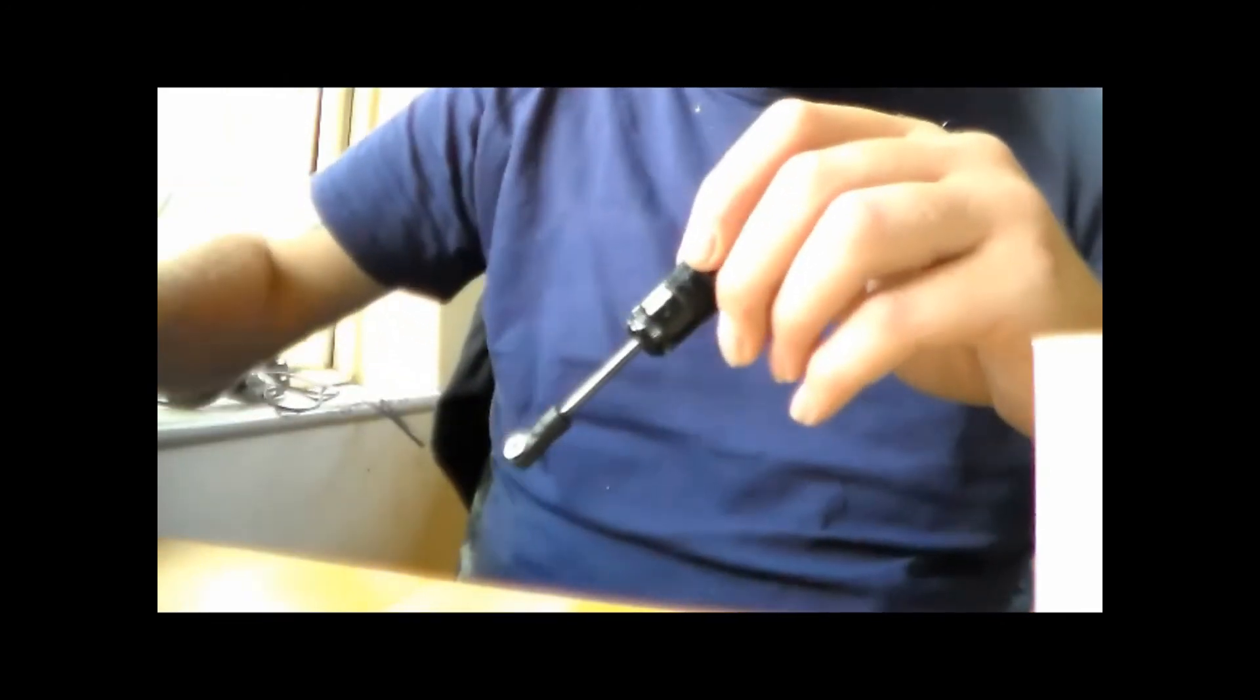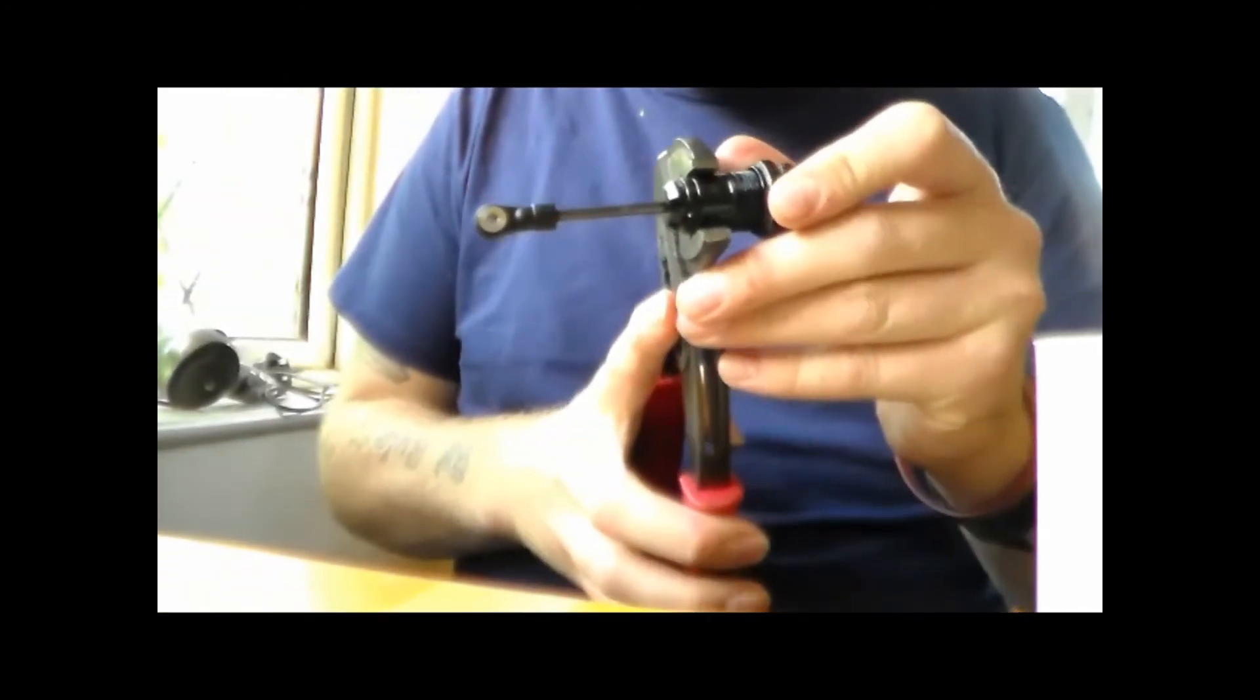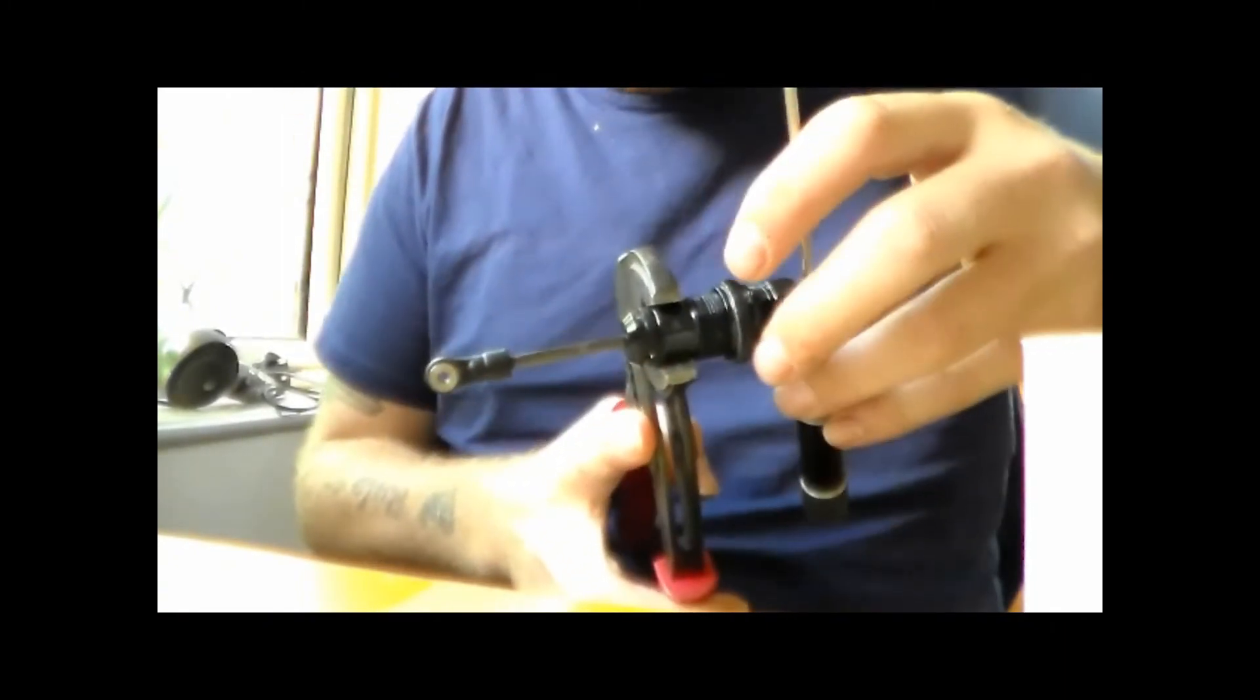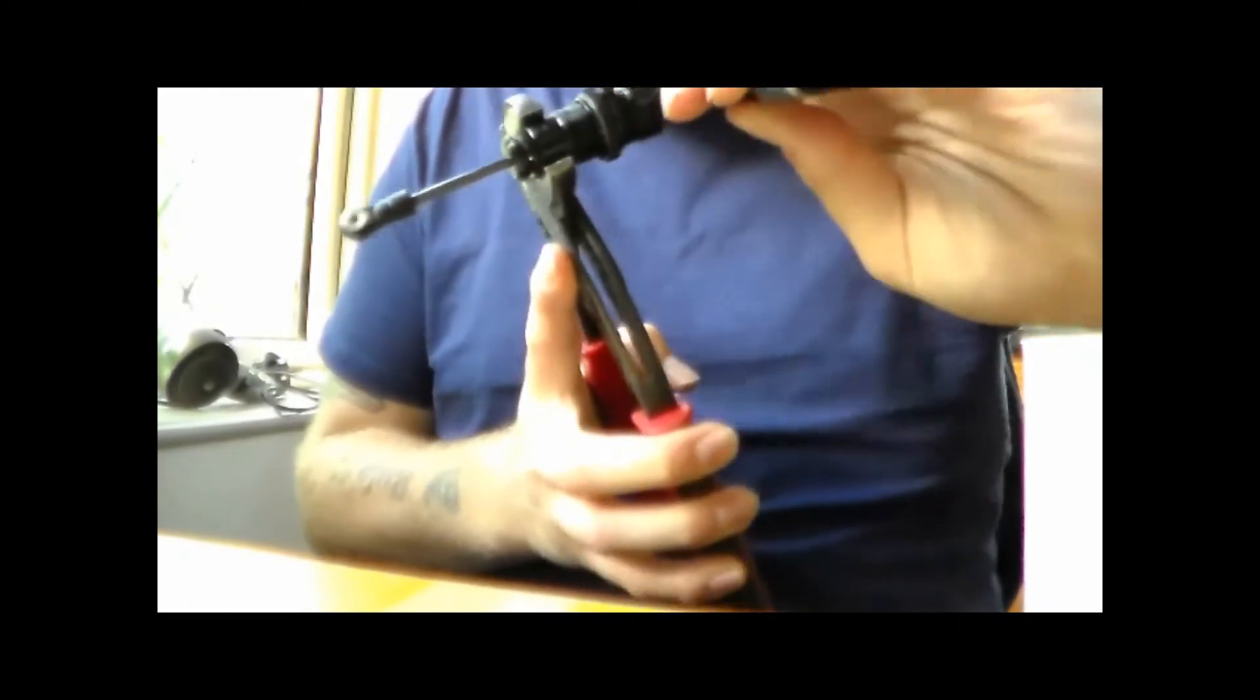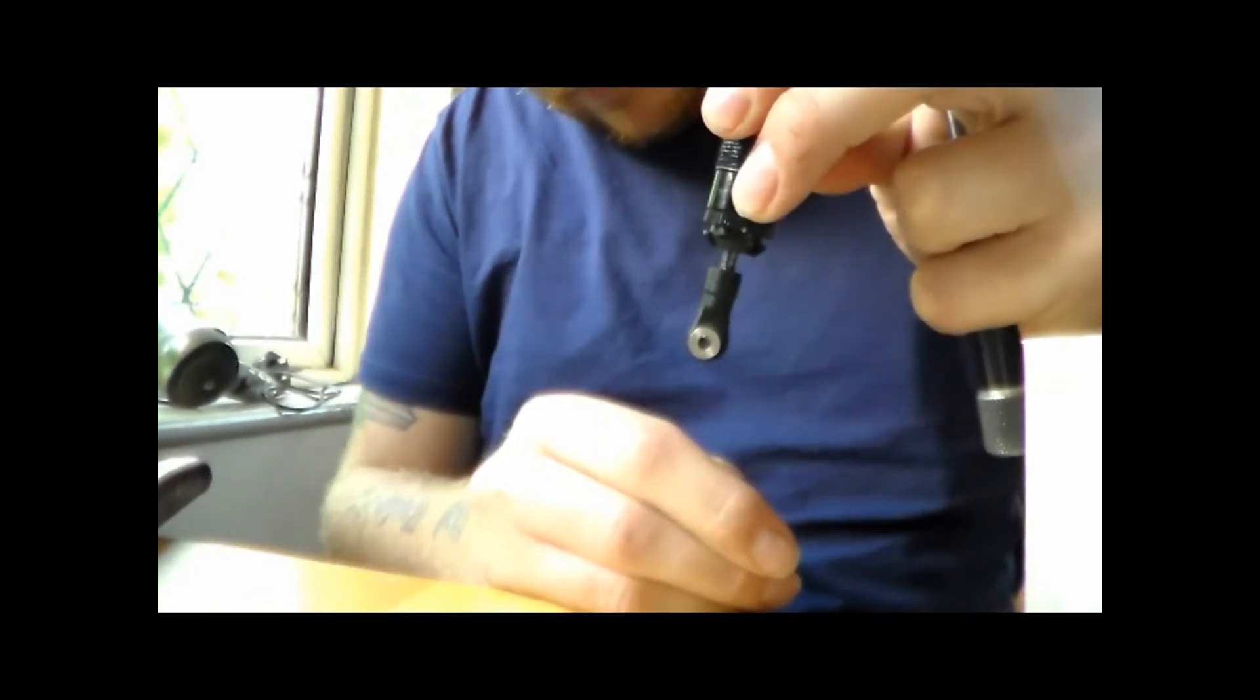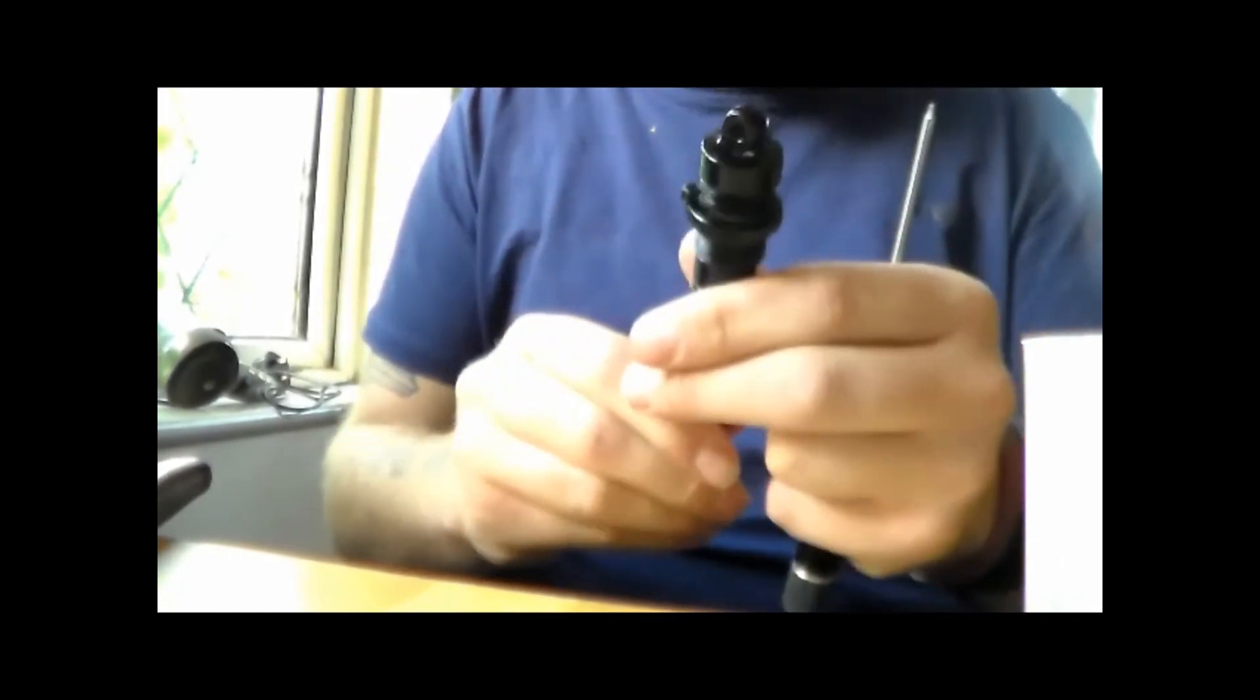So once you're happy with that, you lock it up. And again, remember what I said about not squeezing it too tight. There you go. Then give it one last squeeze. Bingo. Shock is complete. Put the spring on and away you go.